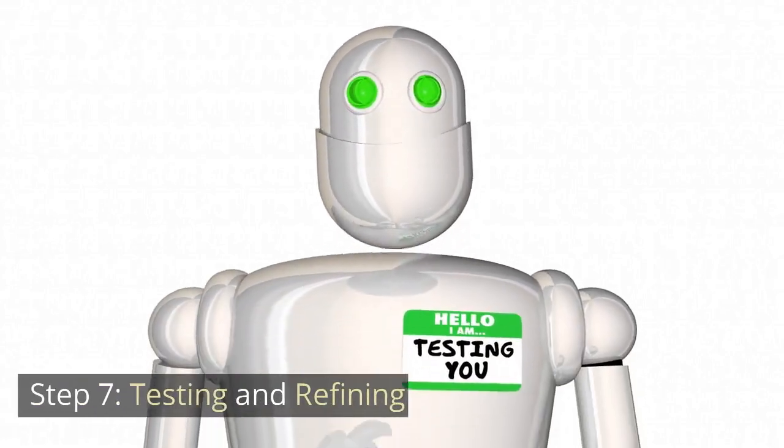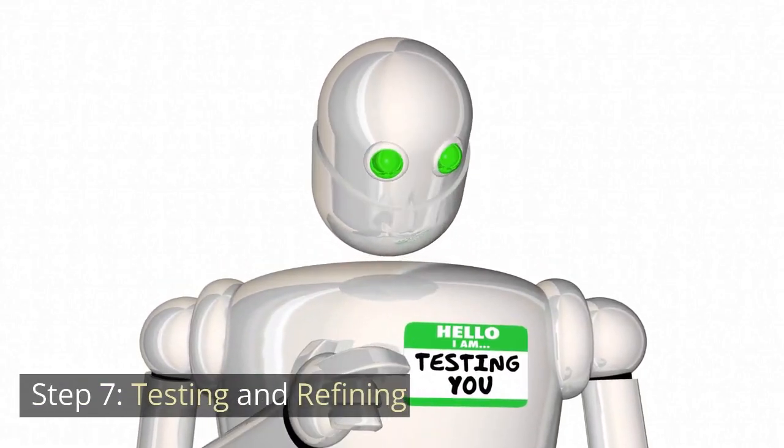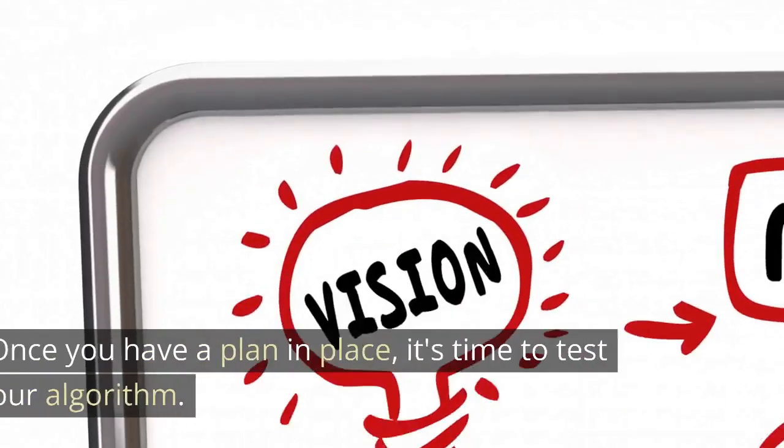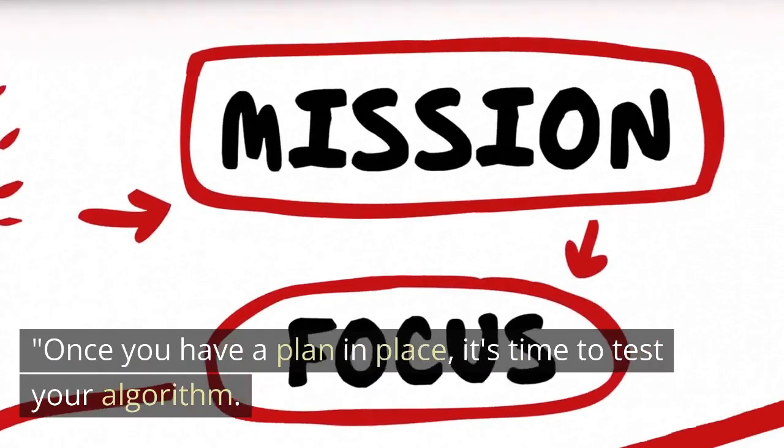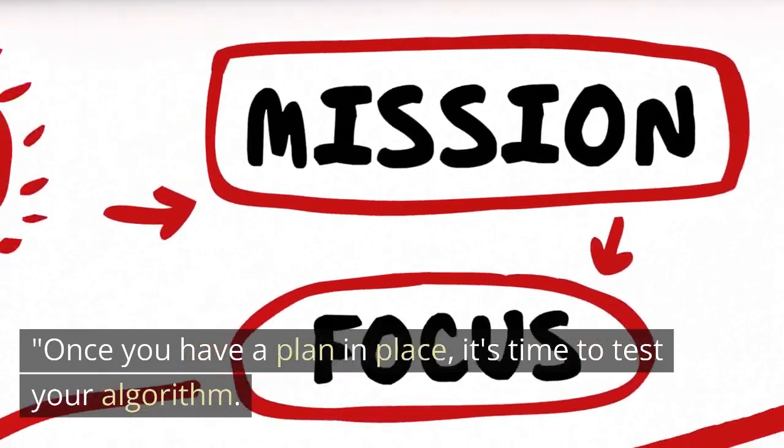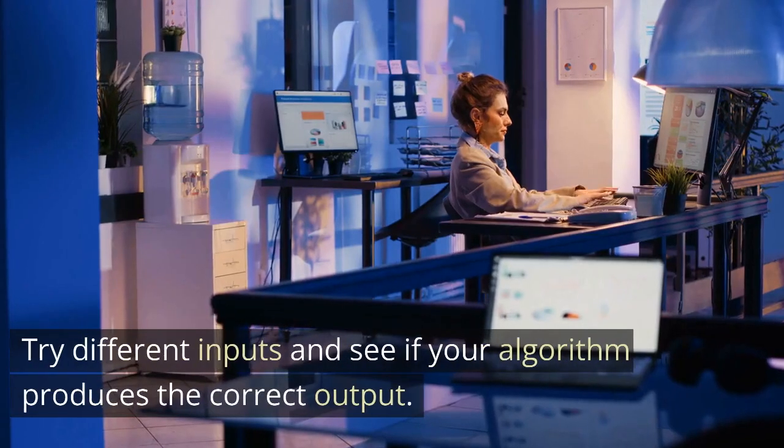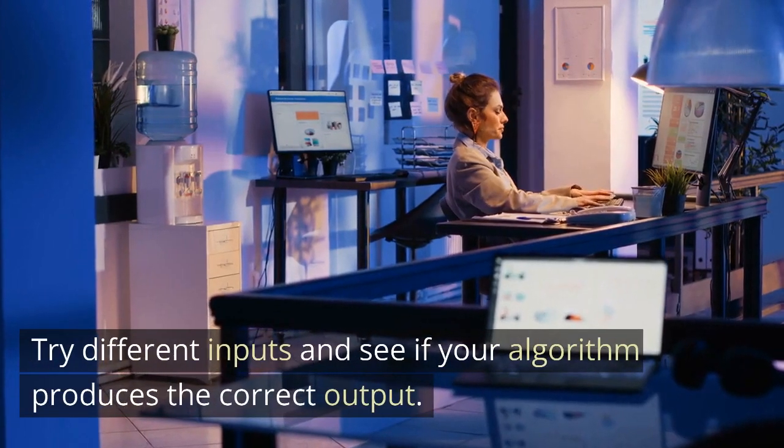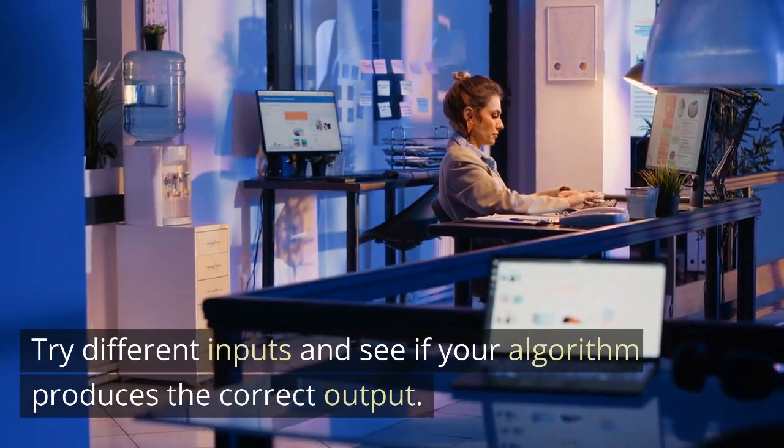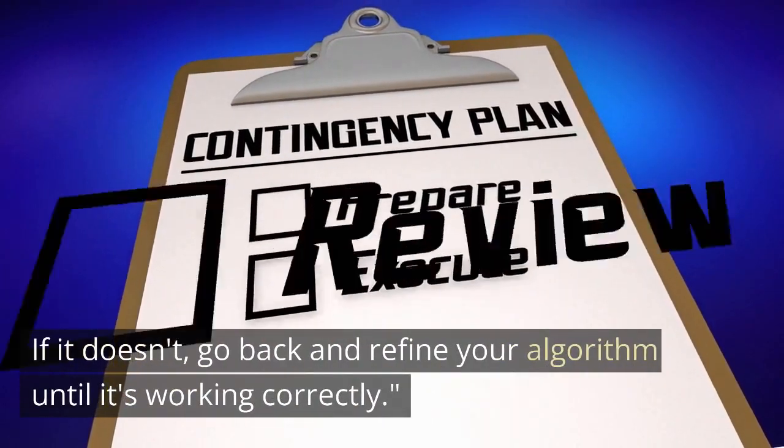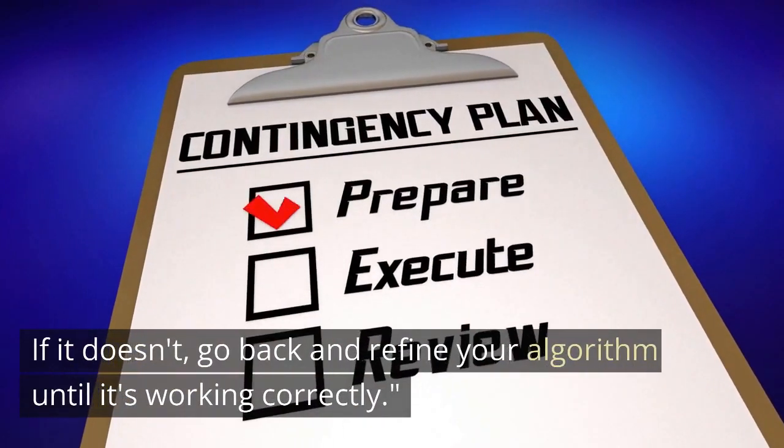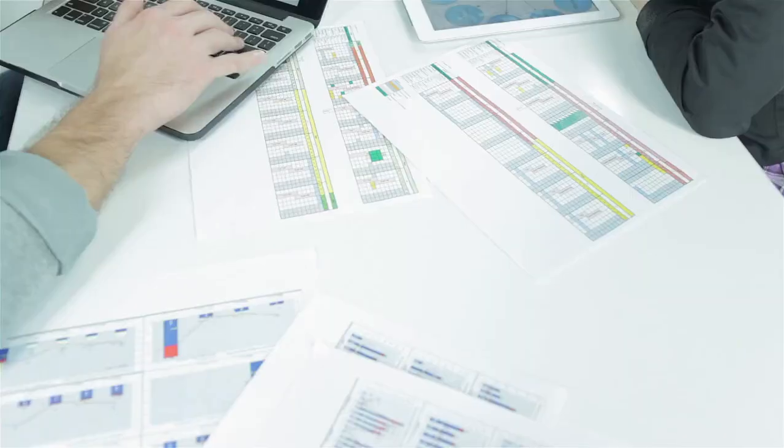Step 7. Testing and refining. Once you have a plan in place, it's time to test your algorithm. Try different inputs and see if your algorithm produces the correct output. If it doesn't, go back and refine your algorithm until it's working correctly.